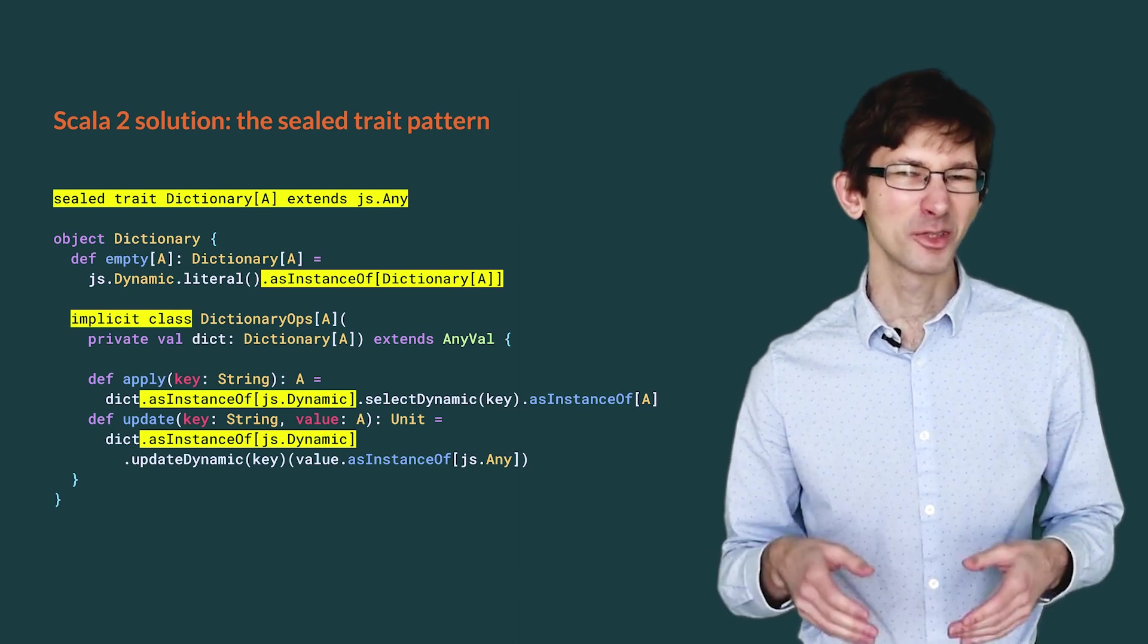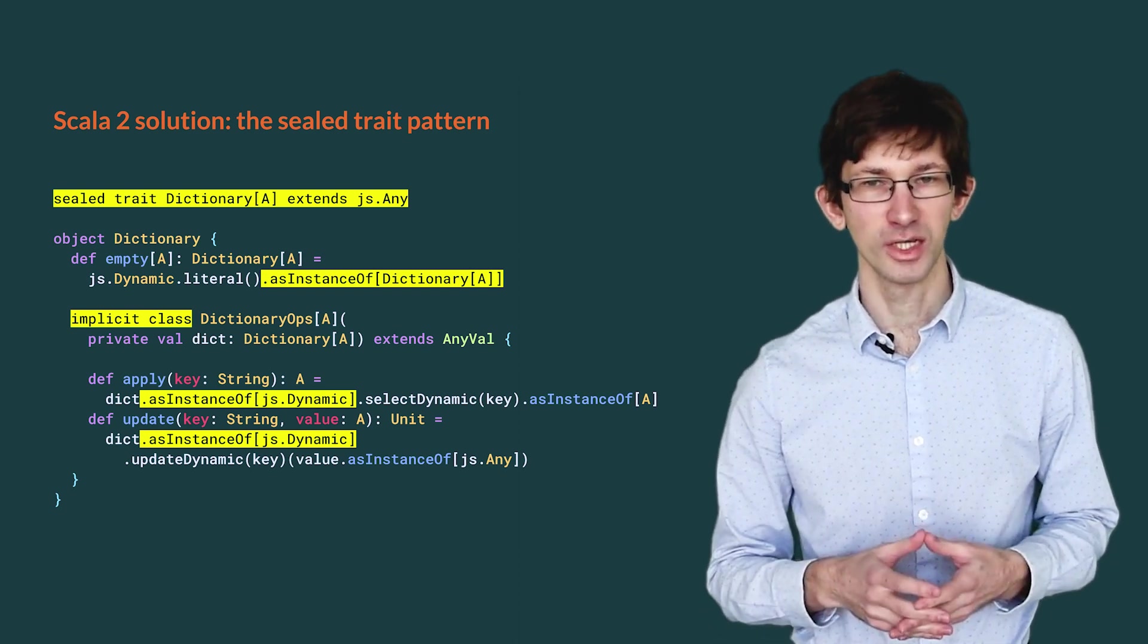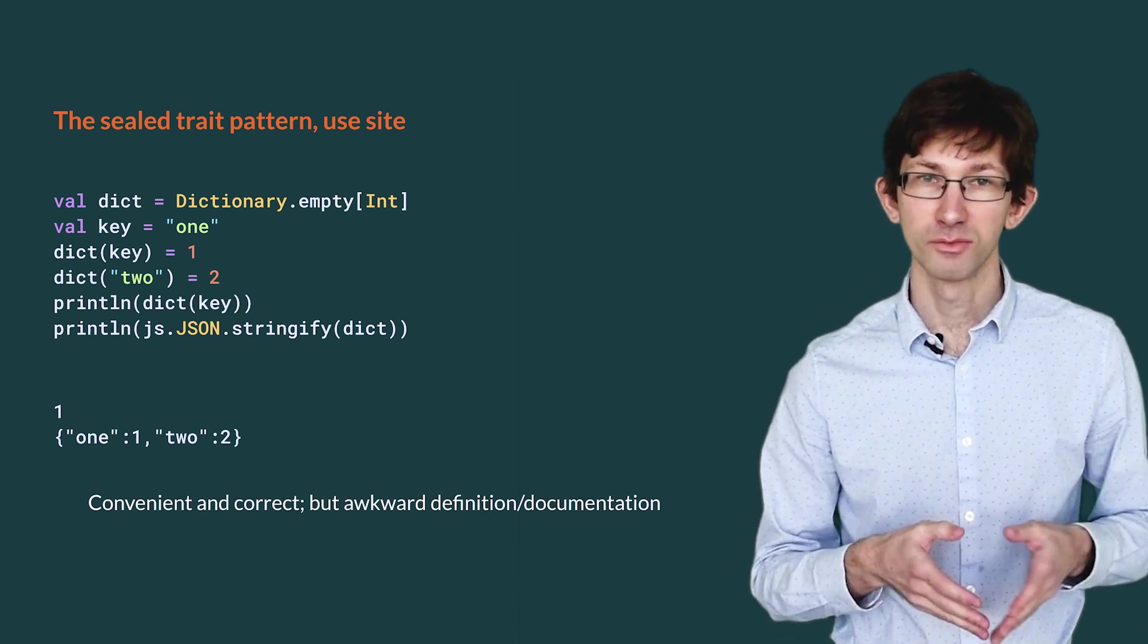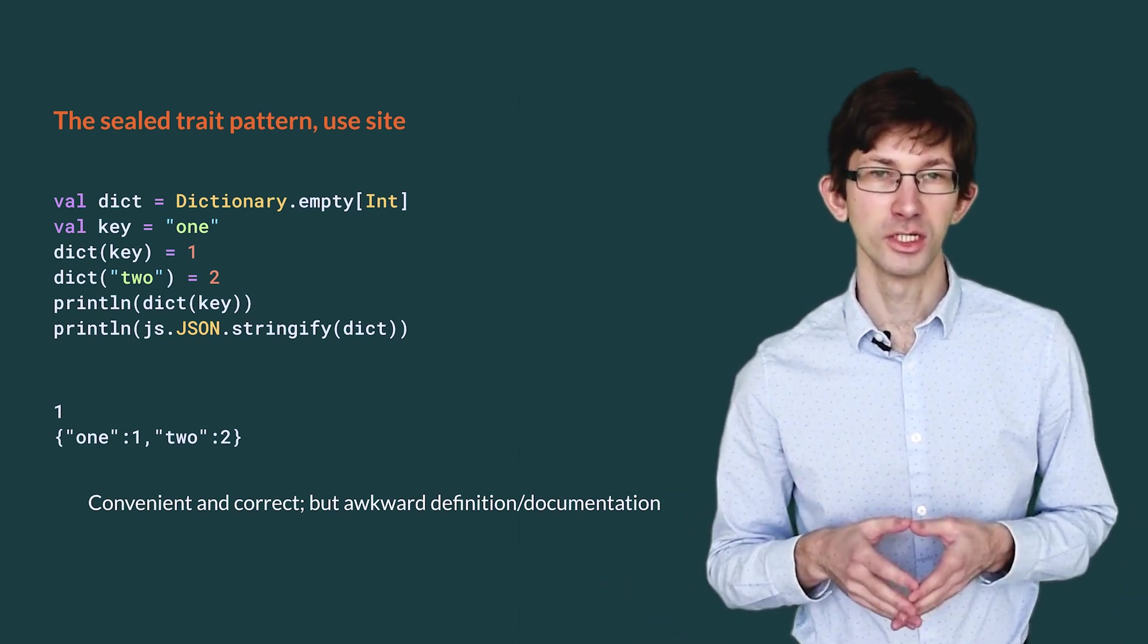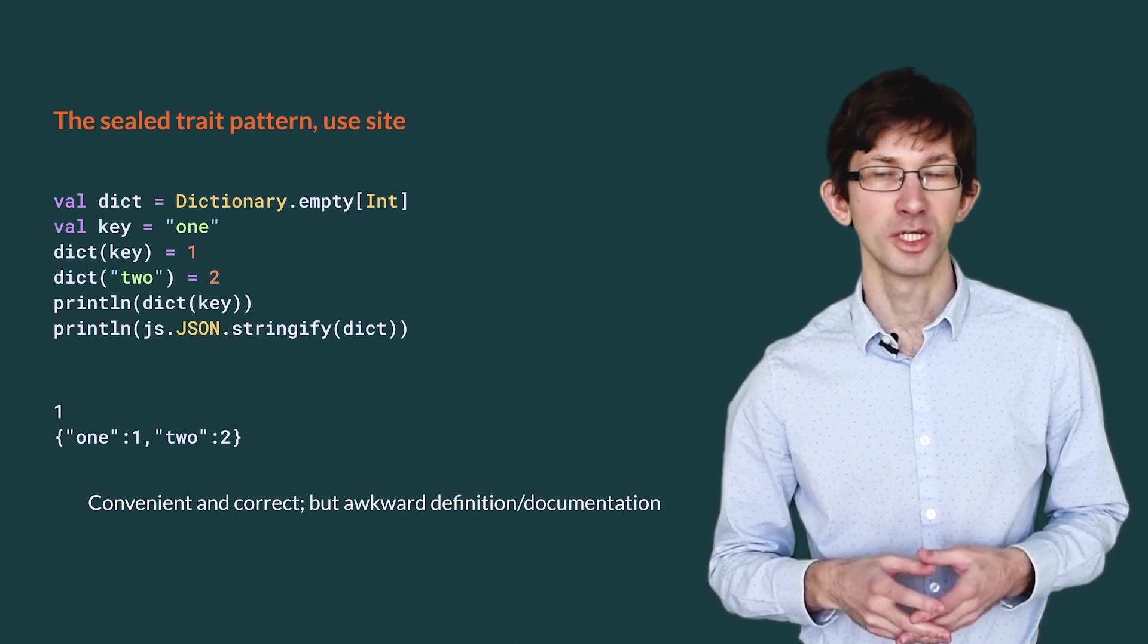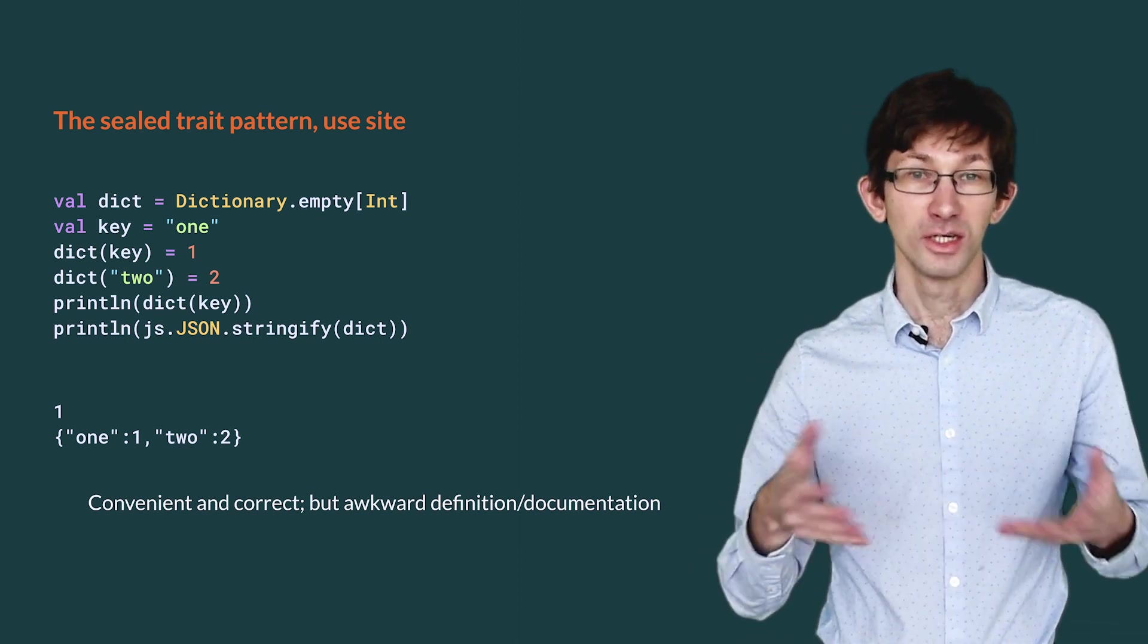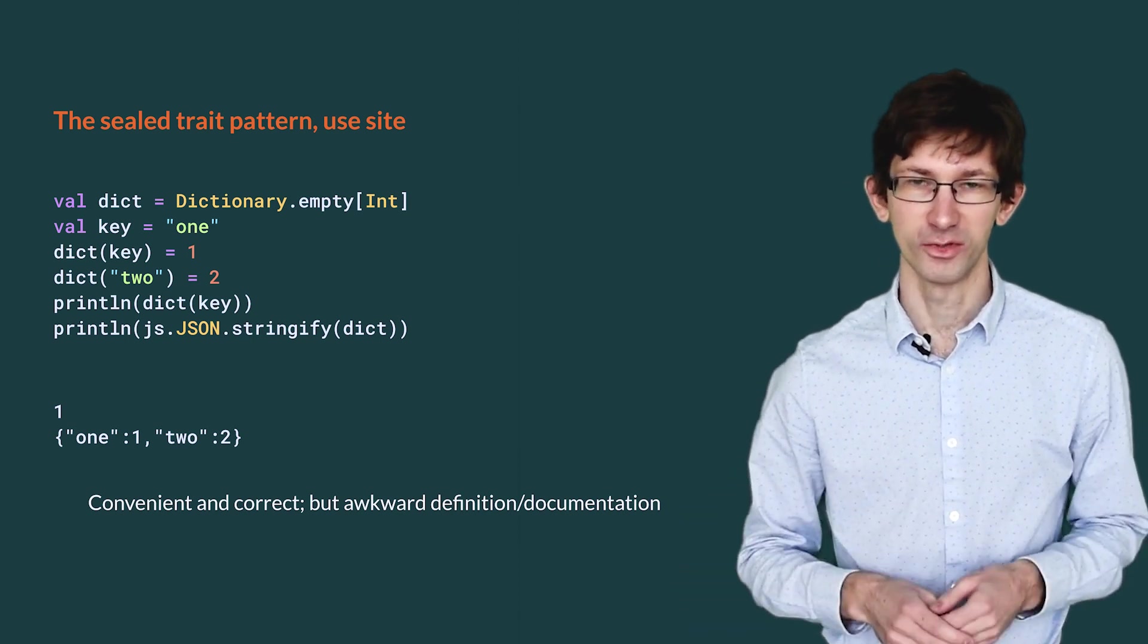Overall, this pattern is pretty confusing. Unless you are very familiar with the semantics of Scala.js, it is difficult to understand. Nevertheless, at least, it provides a very nice and correct API at use site. Like the value class approach, we get the map-like API through the implicit extensions. And like js.dynamic, we can pass it to JSON.stringify without cast and it returns the expected result. The sealed trait pattern is convenient and correct at use site. However, its definition, and hence its documentation, is confusing.